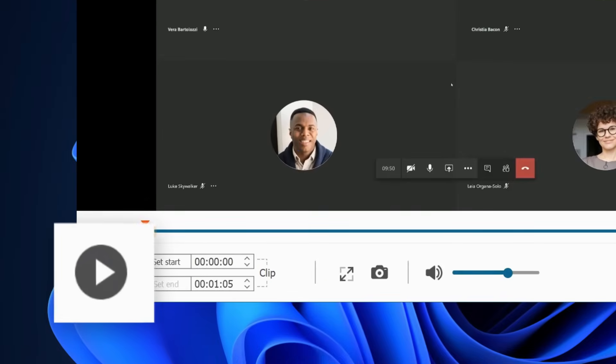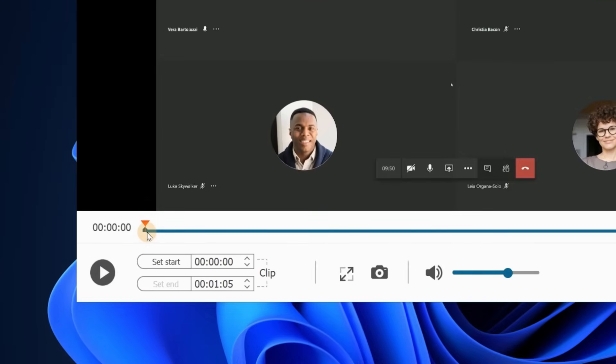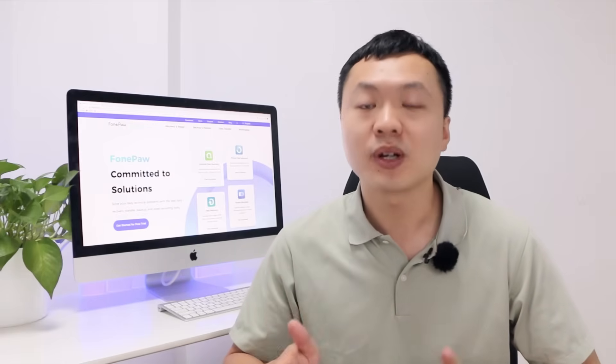You can also preview and edit as you like. That's a wrap on today's how to record Microsoft Teams meetings. Feel free to contact us if you have any problems when using Phong Paul Screen Recorder.